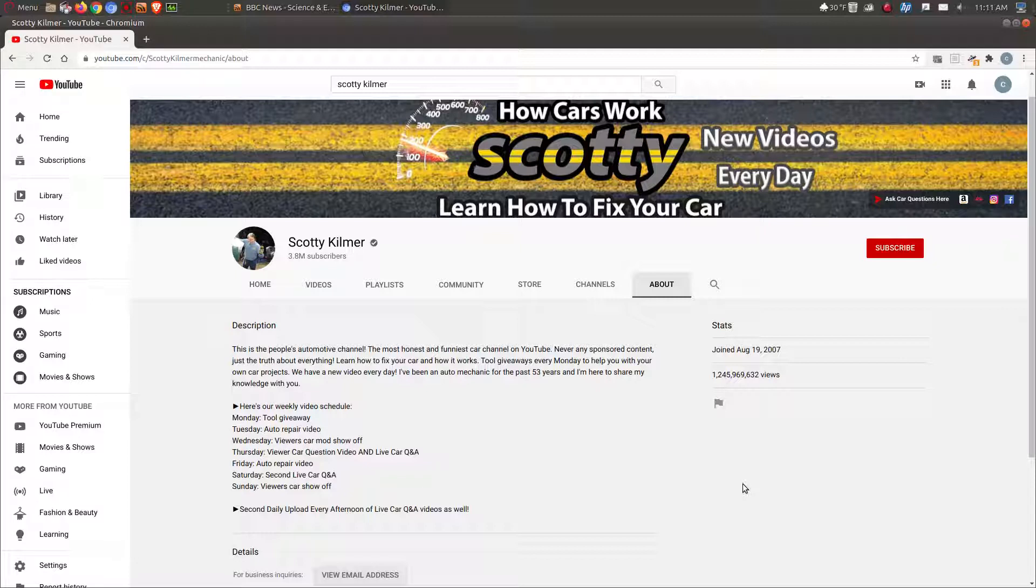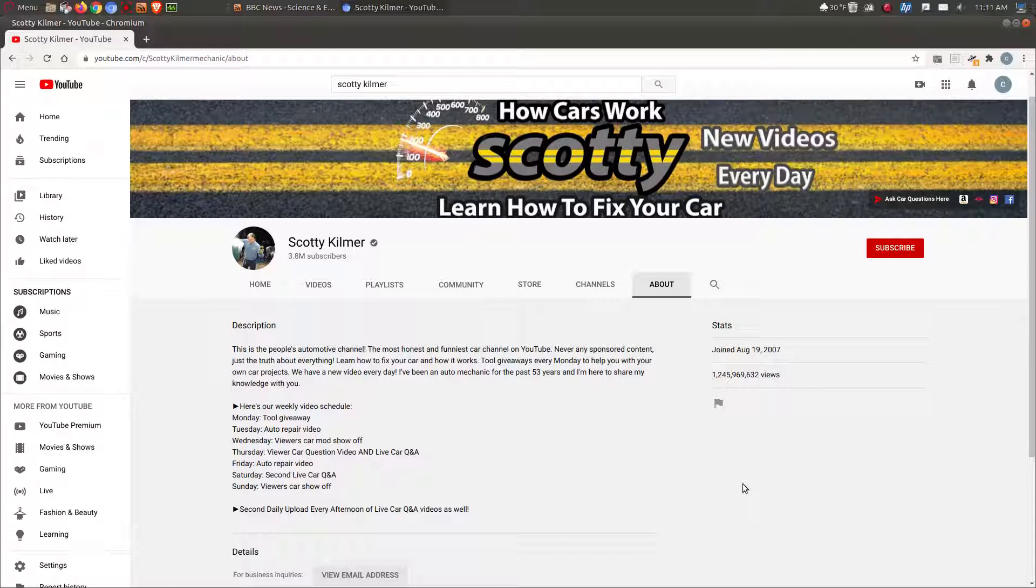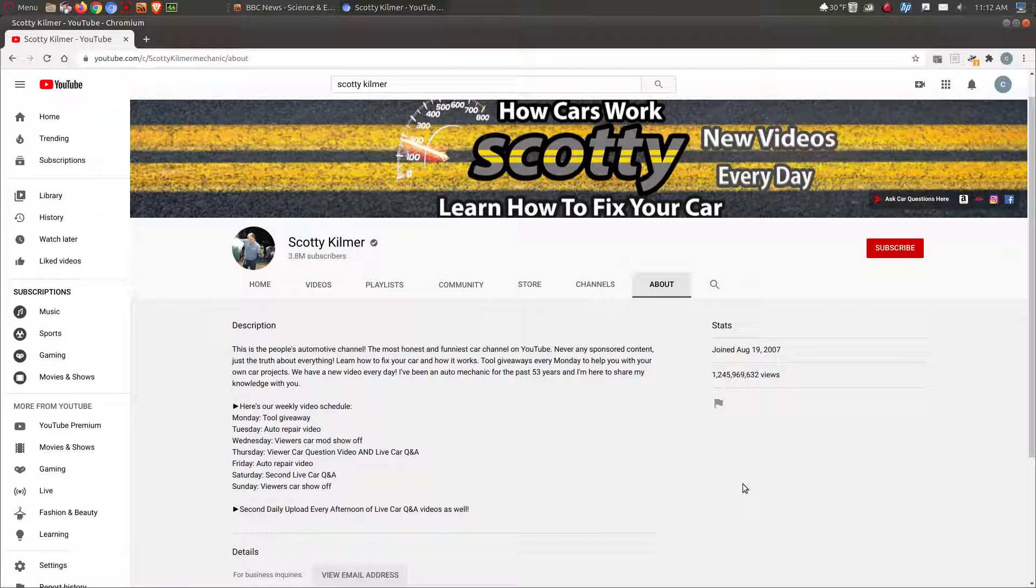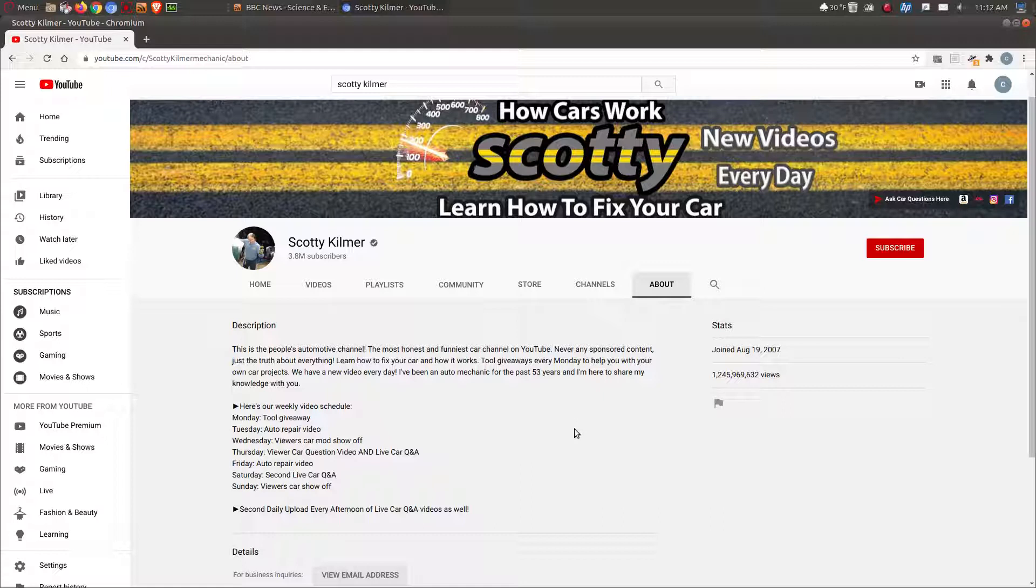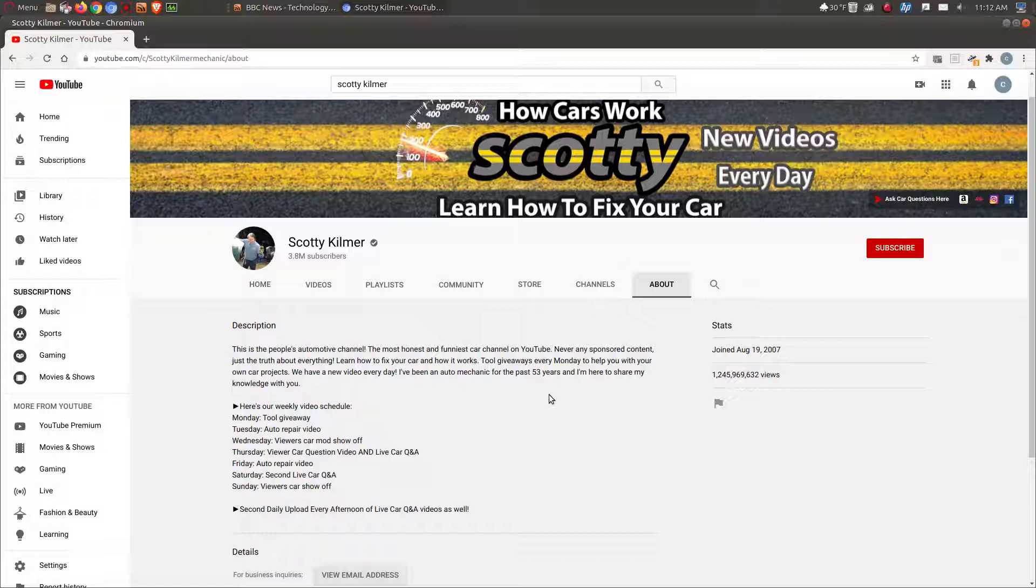He shows you and explains how to fix certain things on cars, what to look for when buying a car, which cars are more reliable. He throws in a few jokes here and there.